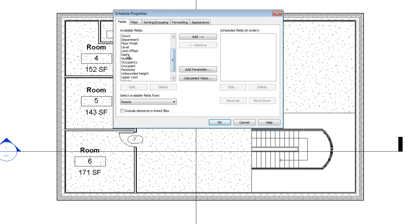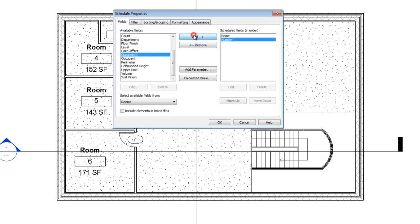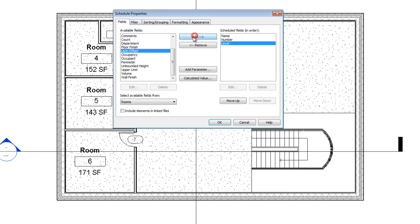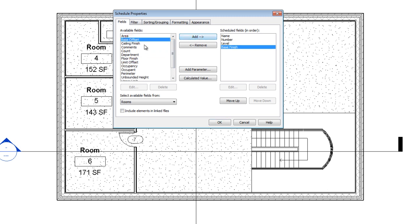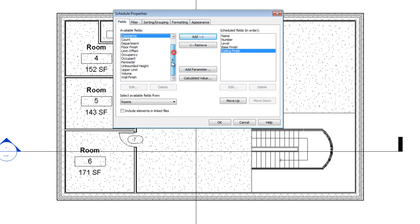And then we'll pick some simple things like room name and number. You could also add things like what level that room is on, what the base finish is, what the ceiling finish, and so on and so forth. If there's things here that you want that aren't listed, like there's only one wall finish, maybe you want north, east, south, west, you could click add parameter.